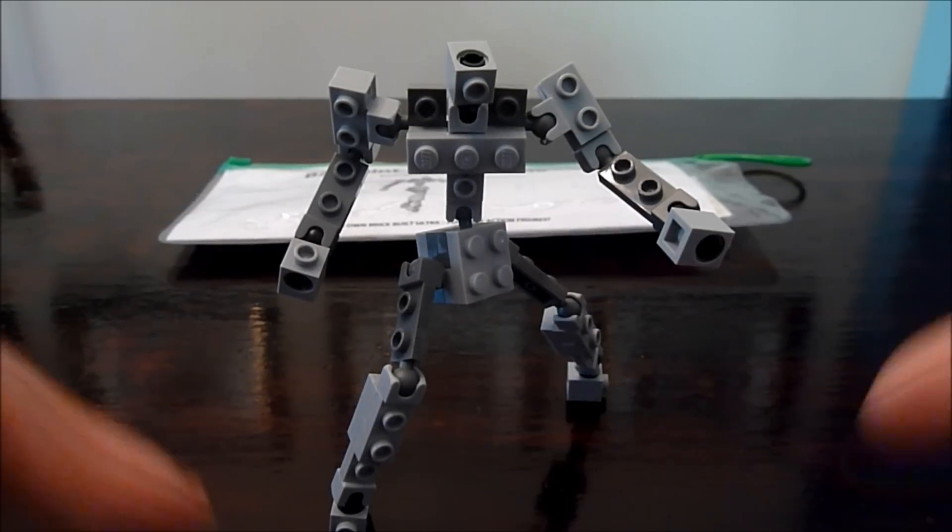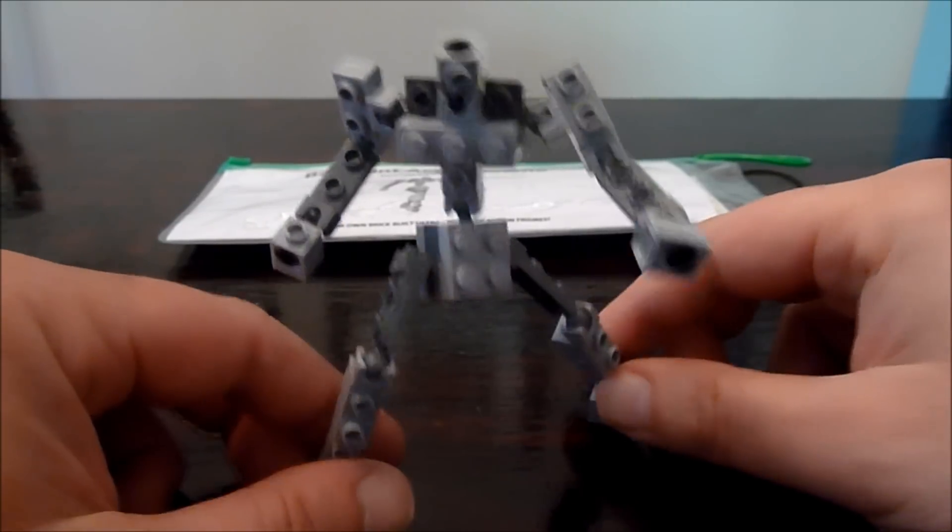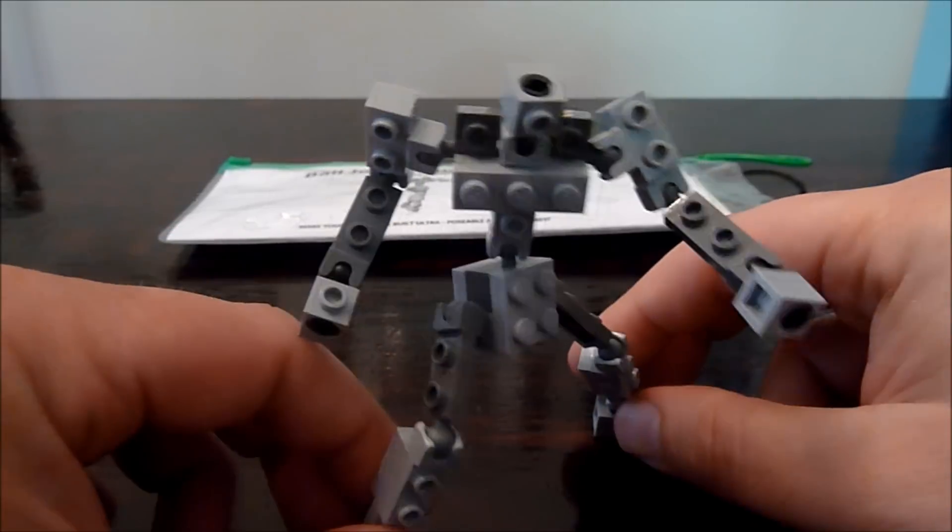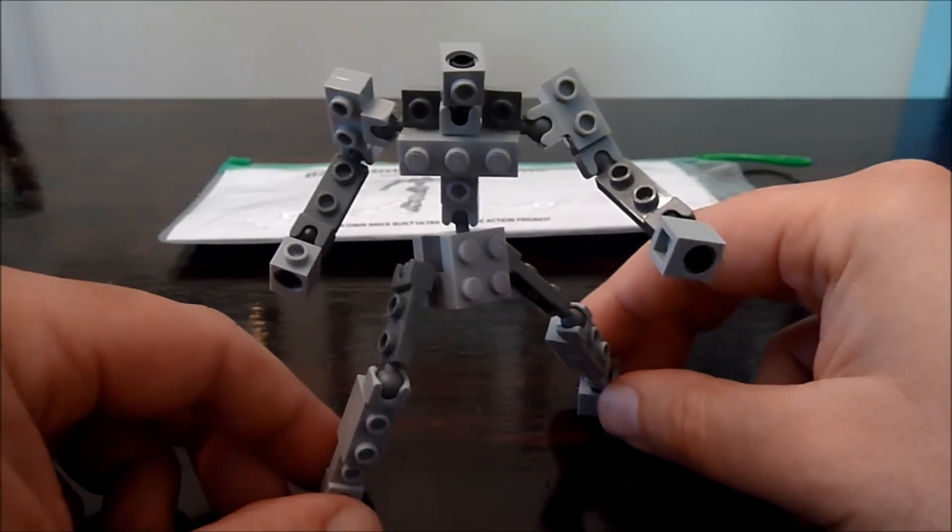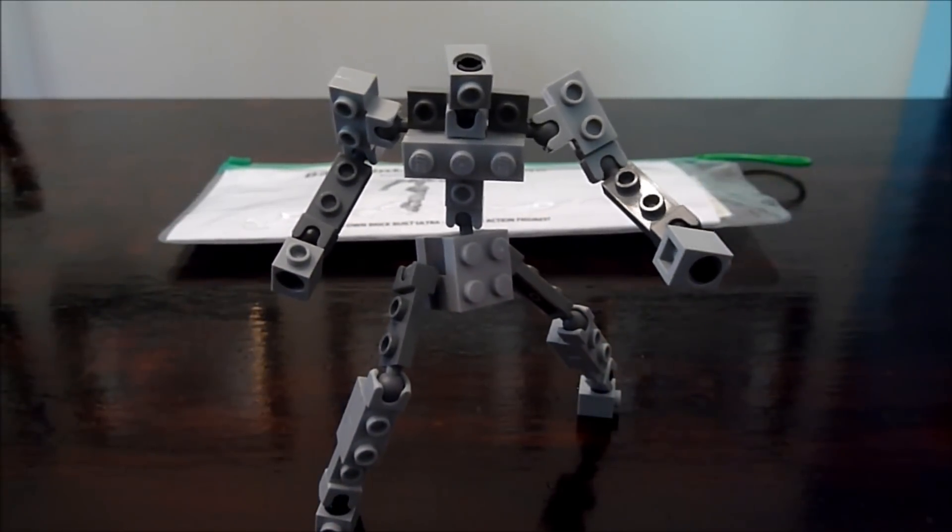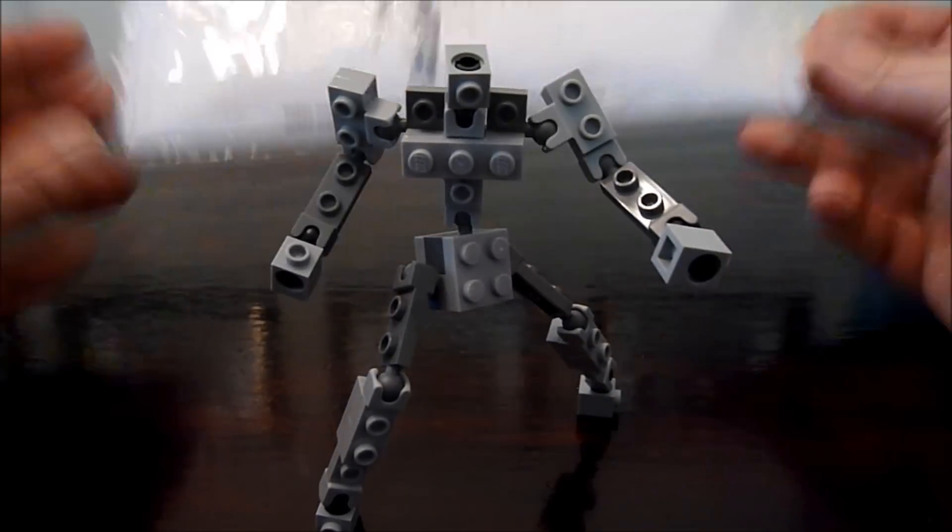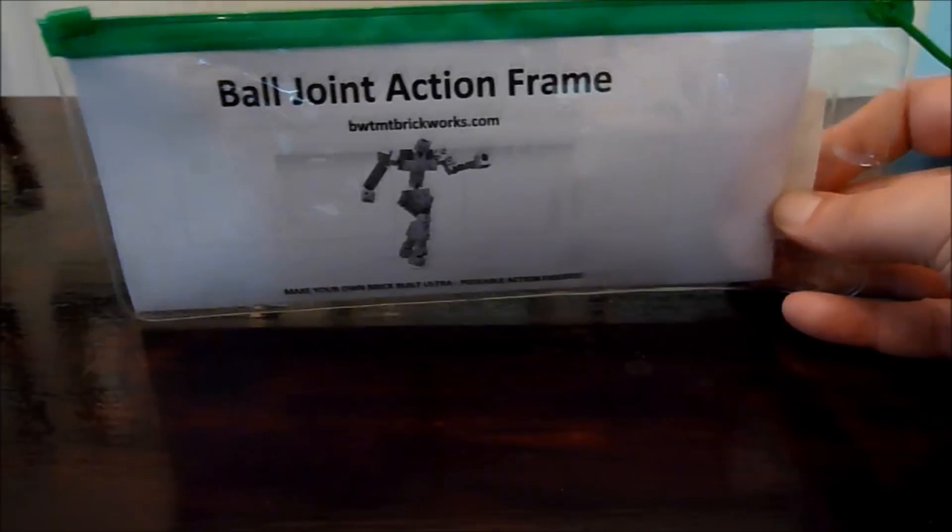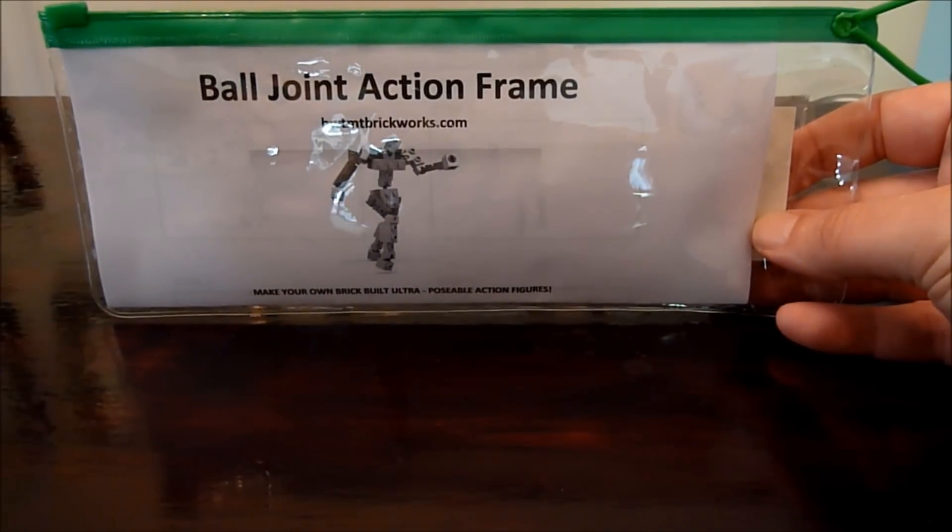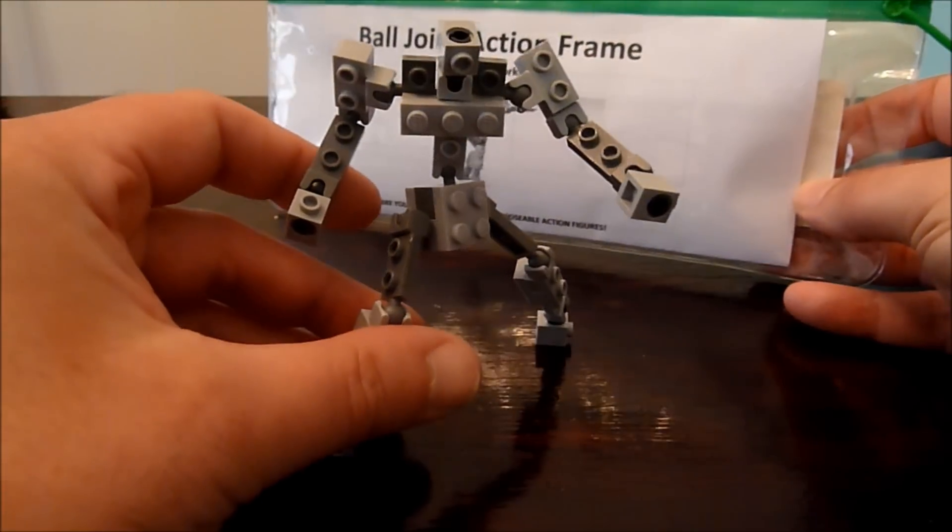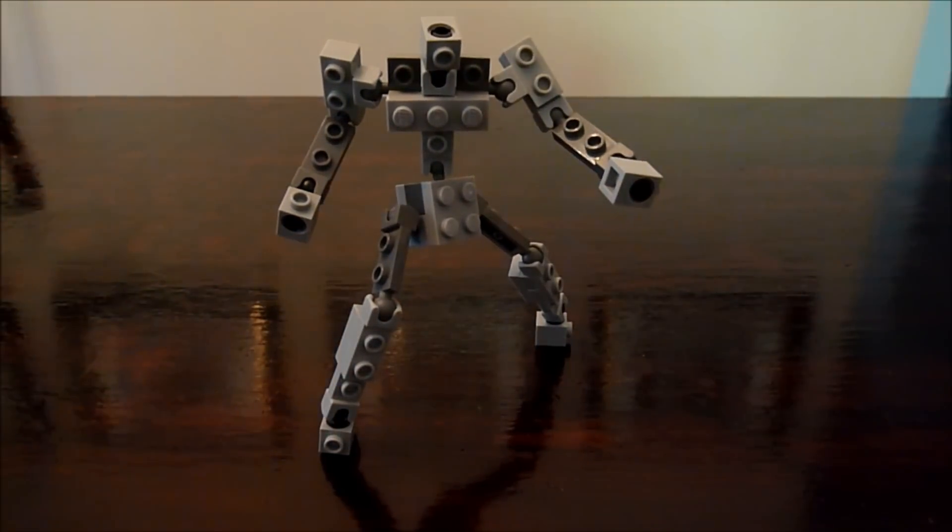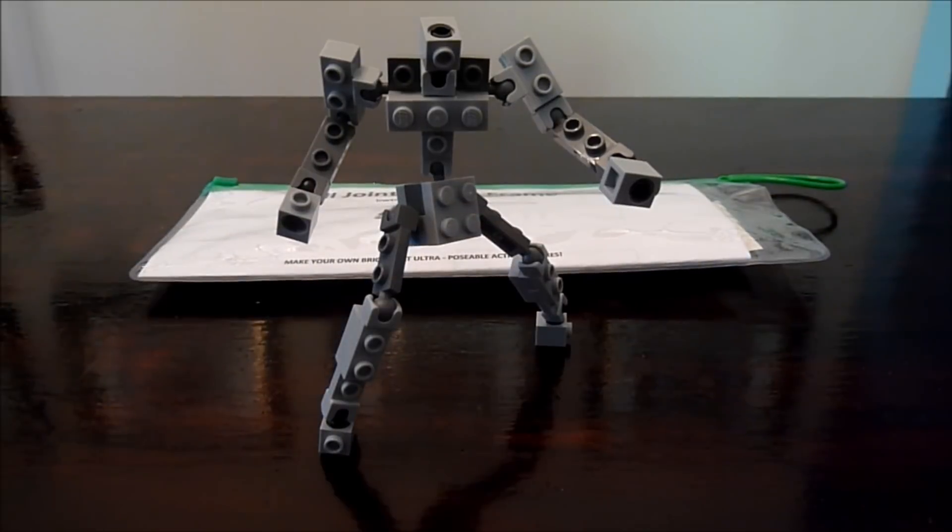Both those links will be in the bottom and you can see, super posable guys, he is just fantastic. You can build him up into any superhero or mech you like and he comes of course in this nice resealable package with instructions so you can make your own creations.